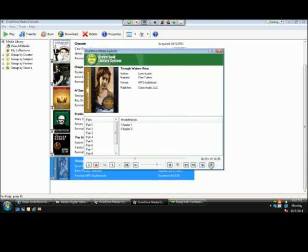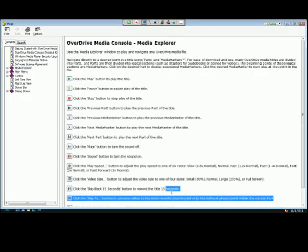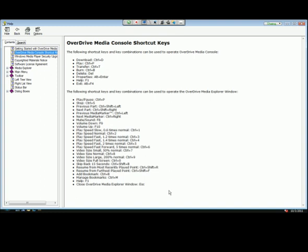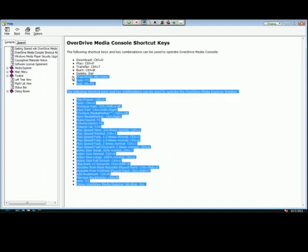Last but not least, we have the help for our player, where users can reference the controls for each button. Most importantly, clicking the second option on the left-hand side will launch the shortcut keys for our audio titles, which are most helpful to our visually impaired users.